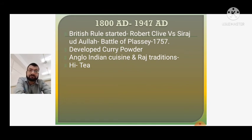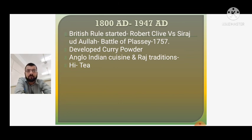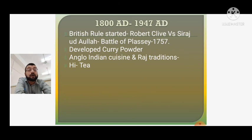From 1800 to 1947 AD, British rule started after the Battle of Plassey in 1757, when British General Robert Clive fought a famous war near present-day Bhubaneswar in Odisha. The British stayed in India for almost 190 years, from 1757 to 1947. They loved Indian food and developed the term curry and curry powder — a mixture of spices blended so they could also cook good Indian food. They loved the way spices were used in Indian cooking.